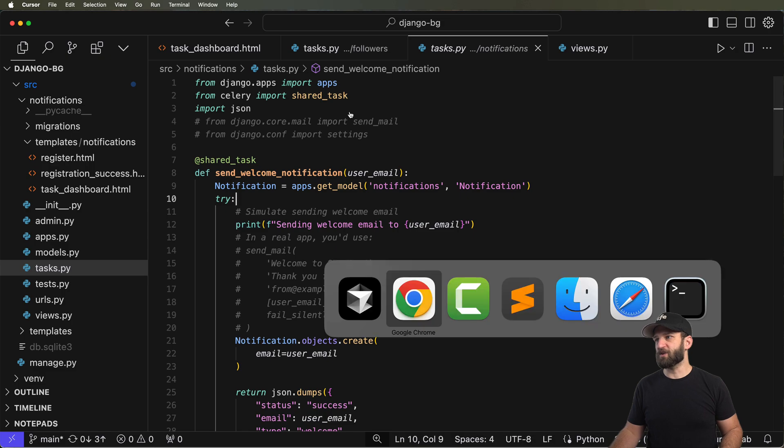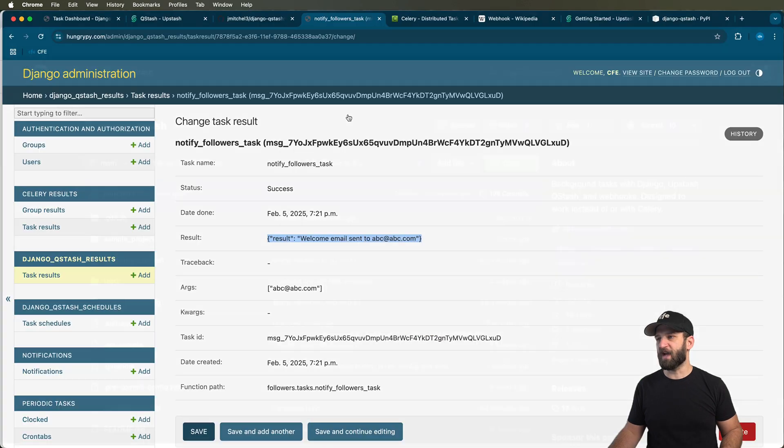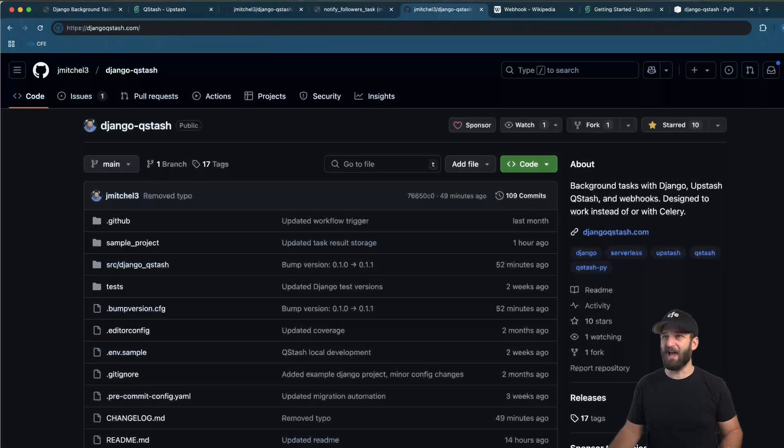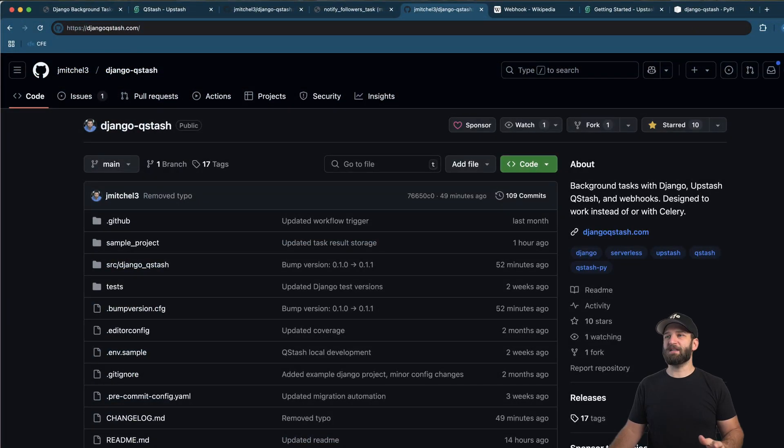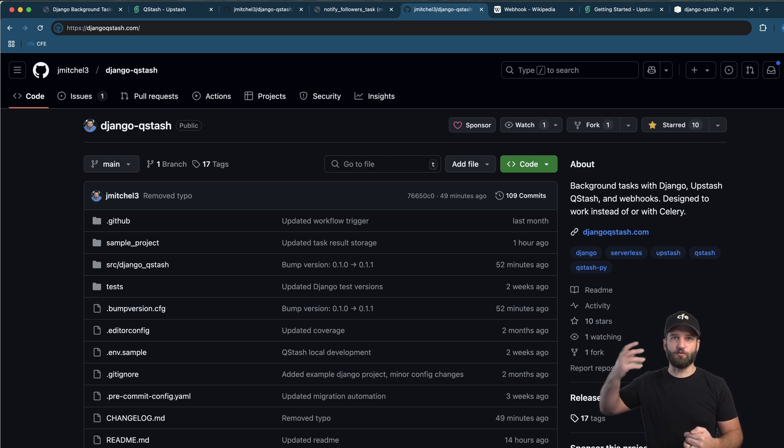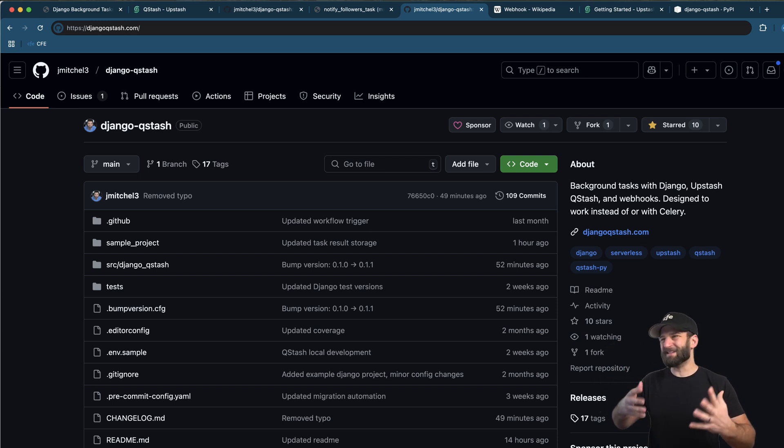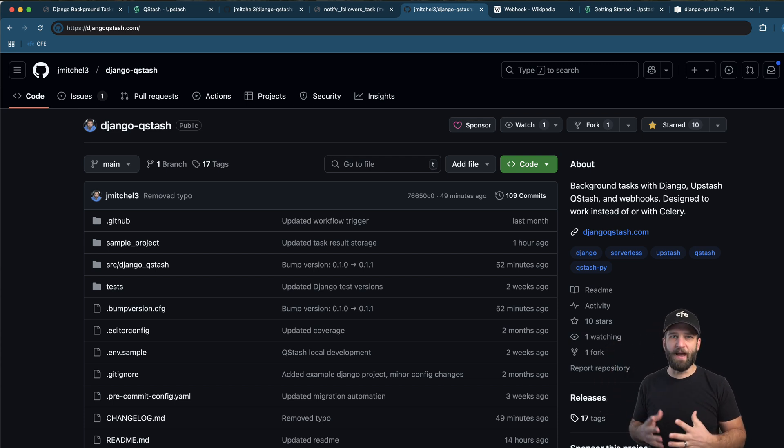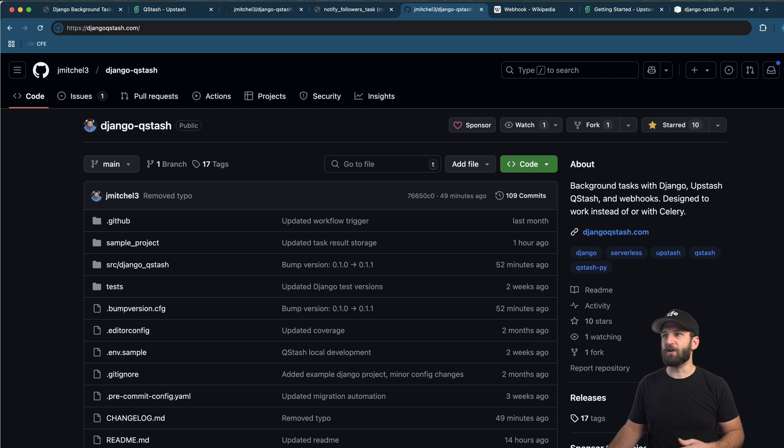That is the motivation for Django Qstash because I have so many side projects that I want to run, but I don't always want to have a worker process running right there, but I still want to have background tasks. That's exactly why I created Django Qstash.